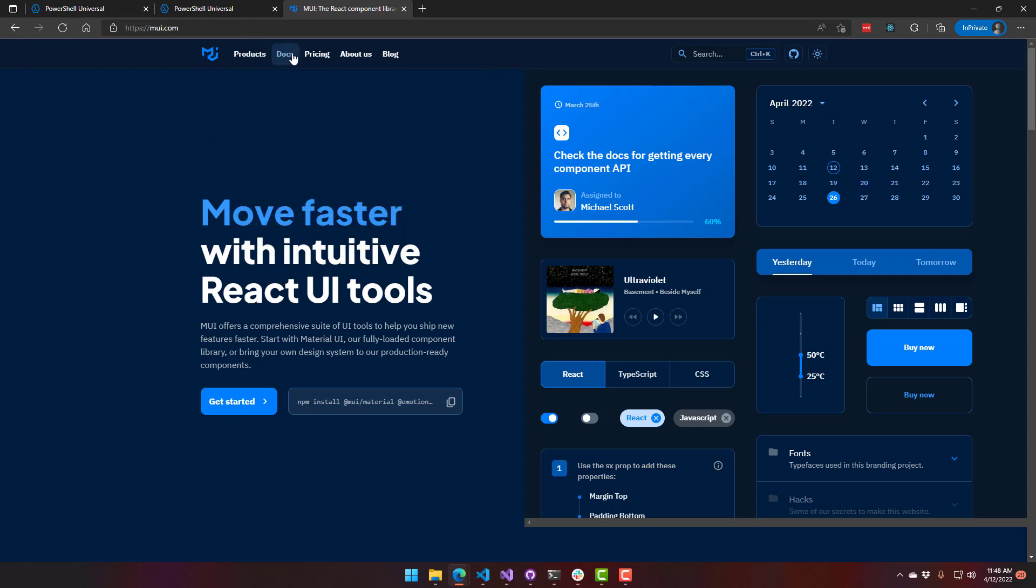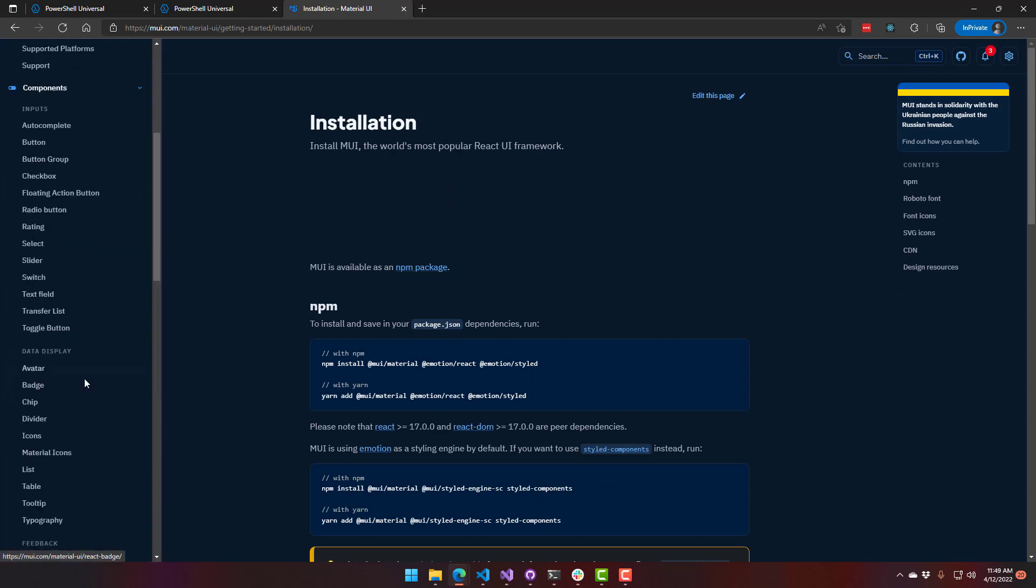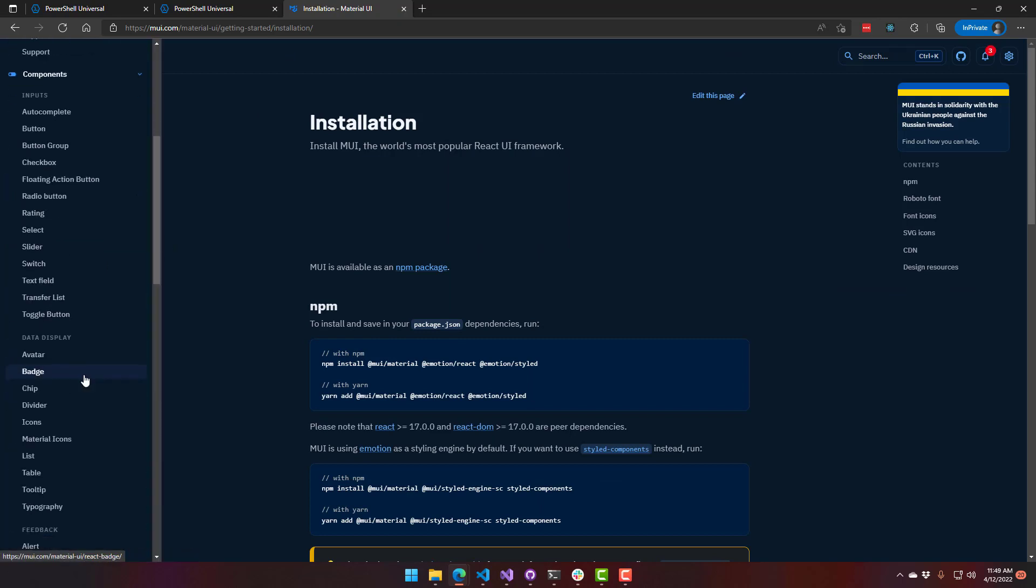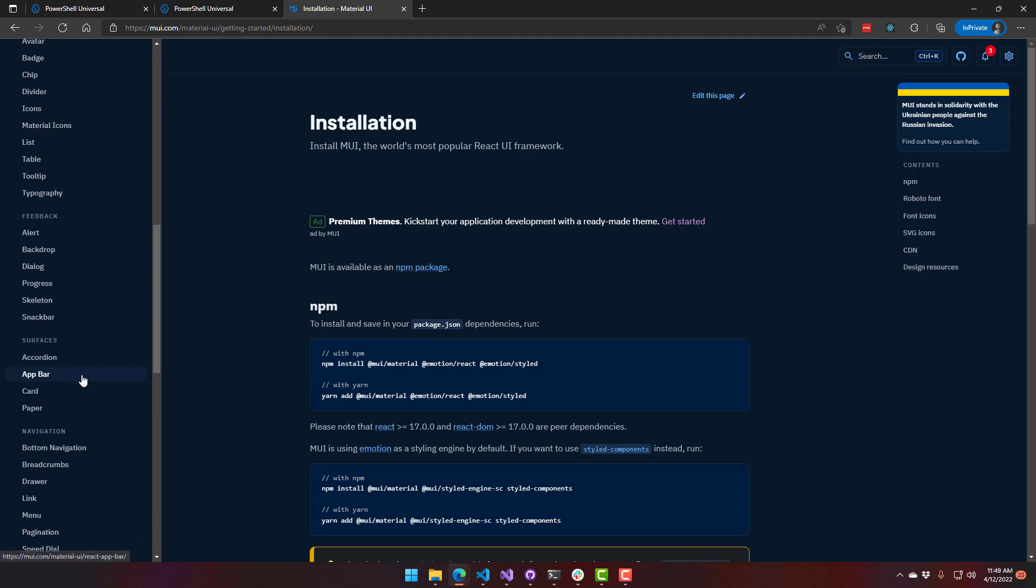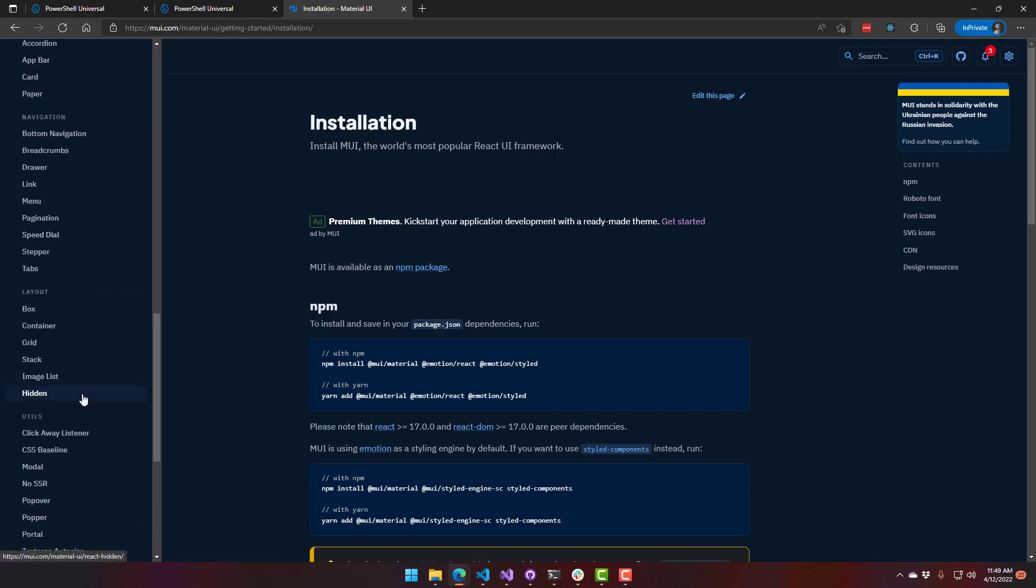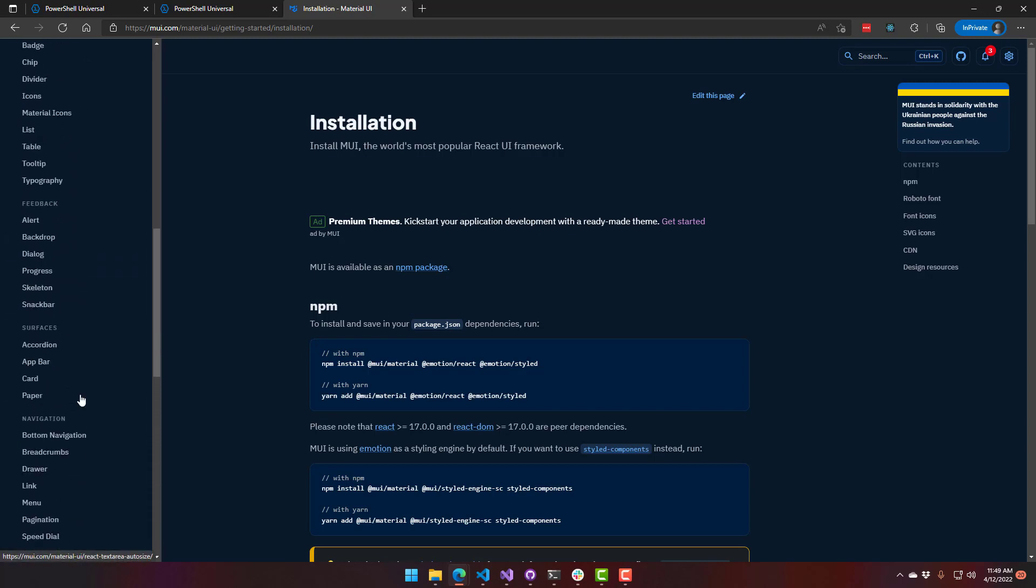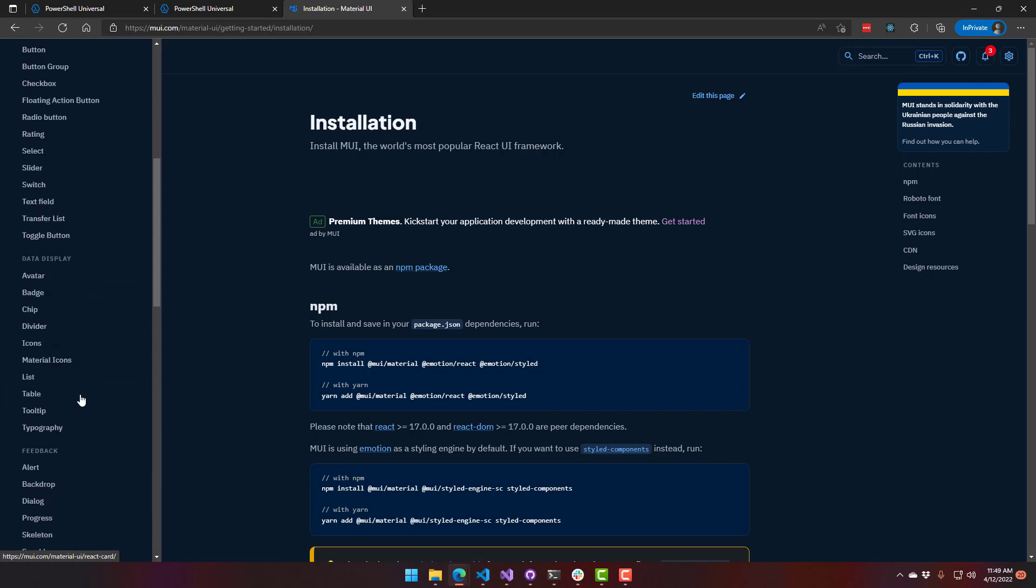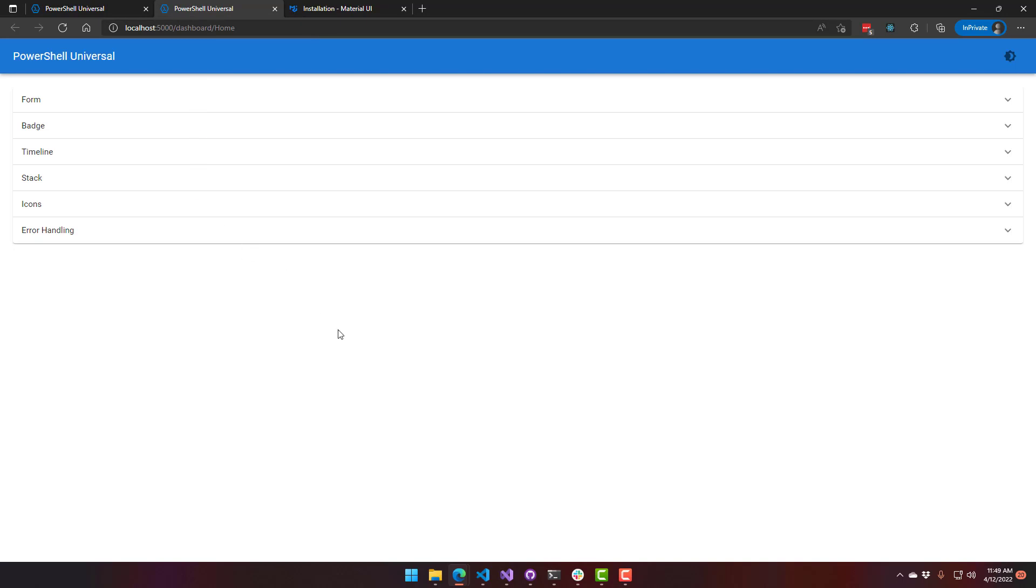They have a bunch of different components available. A lot of these we have available in PowerShell Universal, and we've even brought in some of the newer components that they have, like timelines and that kind of thing. So let's actually go over to PowerShell Universal and see how that looks over there.